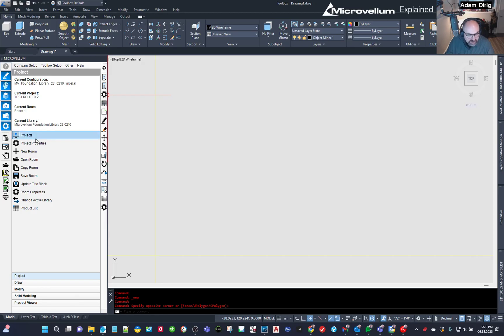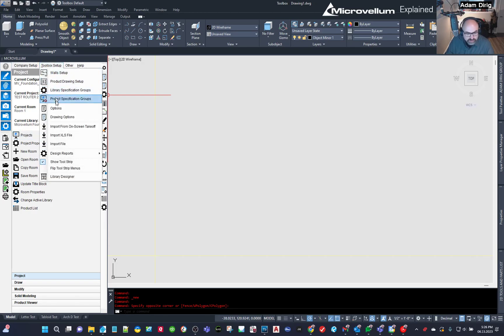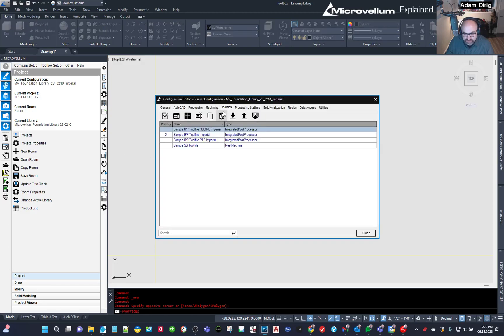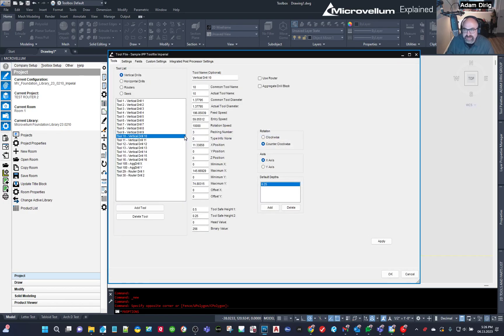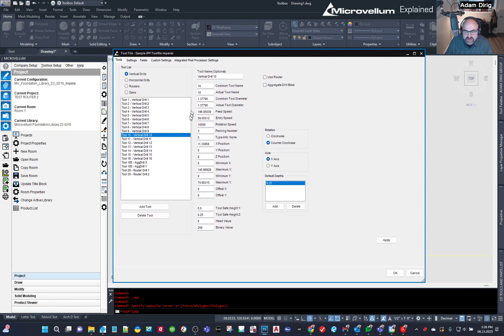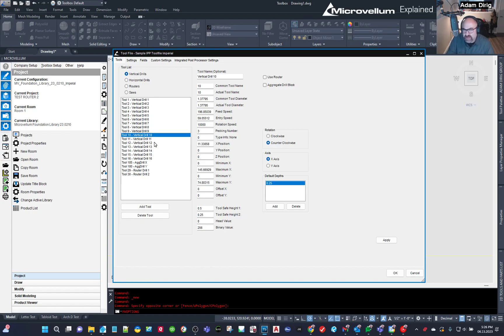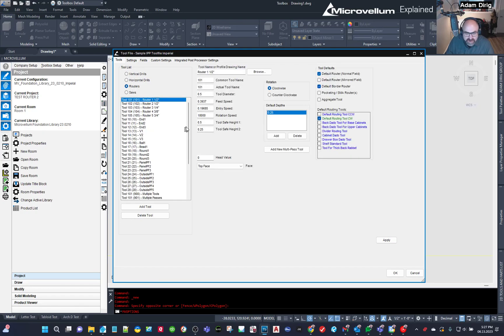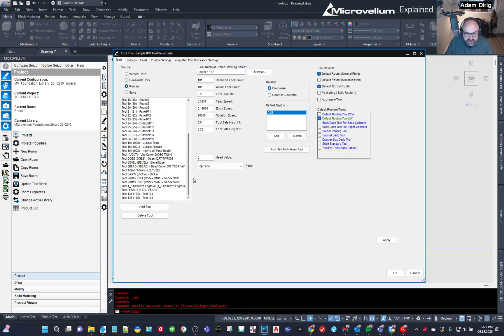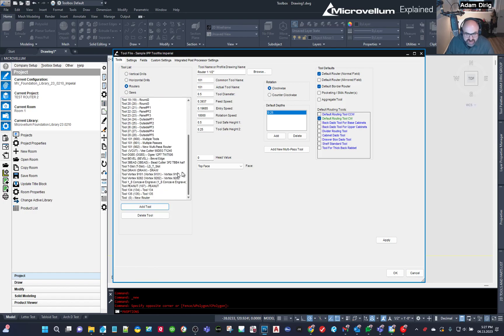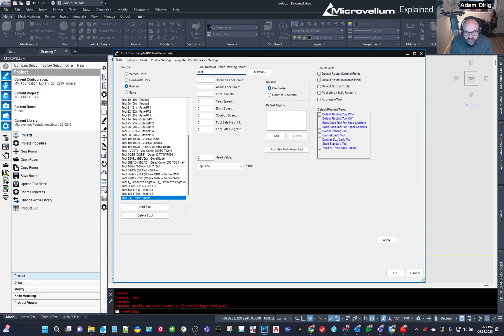And we can close this. And then what I'm going to do is go into my Toolbox Setup, under Options, under Tool Files, and double-click on whichever tool file you're using. Now, it's always a good idea to make a copy of a tool file if you're going to be making changes. And I'm sure you can go on to the Microvellum community to figure out how to do that. This is just a sample thing for me. So I don't really care about it as much as if it was my own tool file. But I'm going to go to Routers. And I'm going to just hit Add Tool.